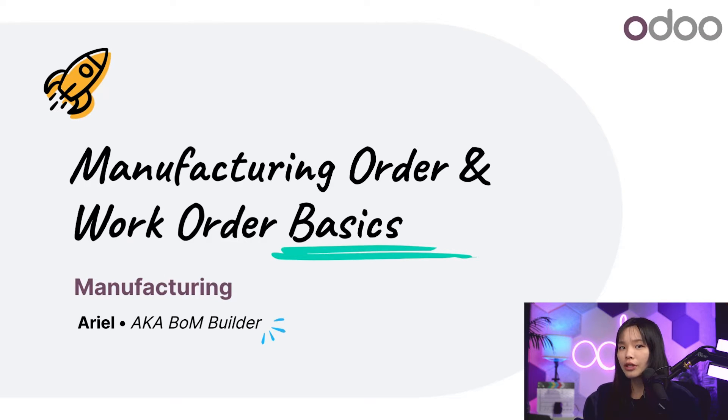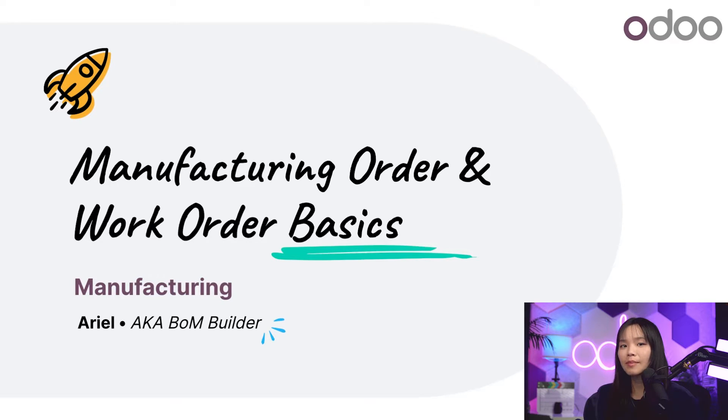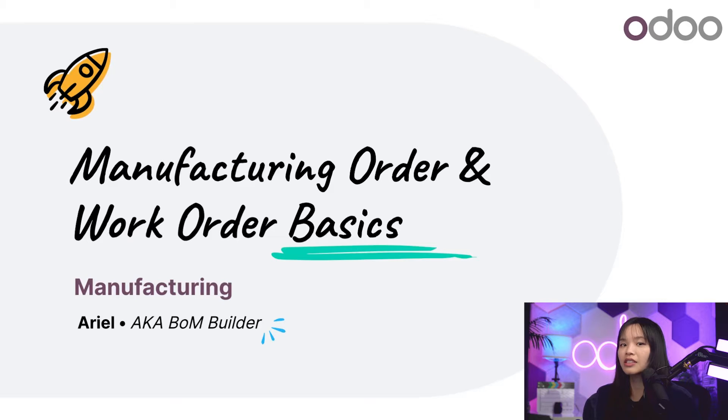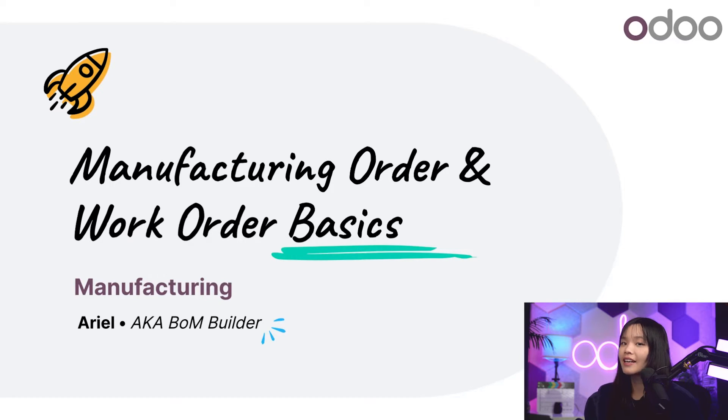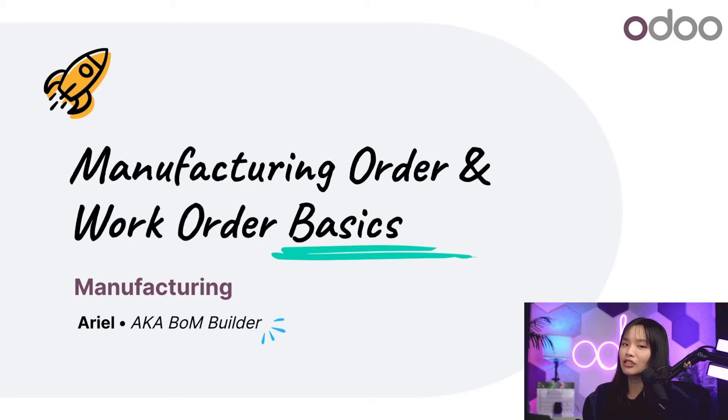Work orders are the smaller production steps that must be completed to fulfill an MO, like a step that requires assembly of components to produce the final product. Does that make sense? I knew it would. So let's jump into Odoo so I can show you exactly what I mean.